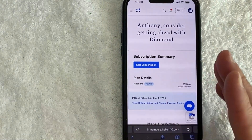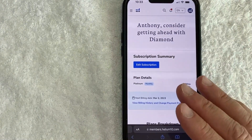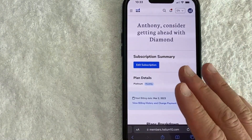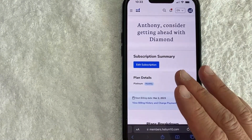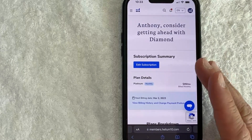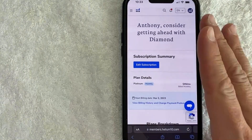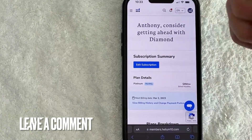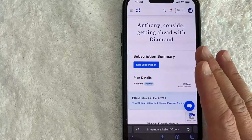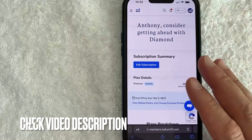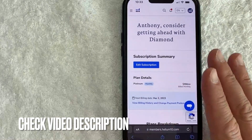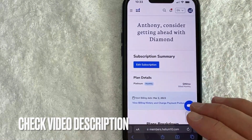I actually wasn't able to find a way to cancel my membership on Helium 10 through the app, so you do need to go to the website. If you know otherwise, leave a comment below. Also check my video description — I'll try to leave all the written instructions there as well.